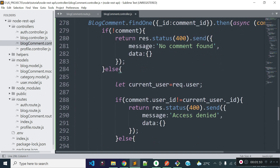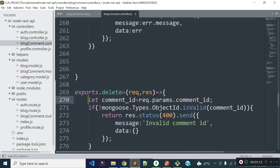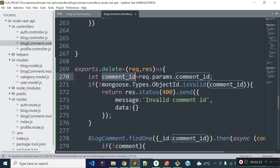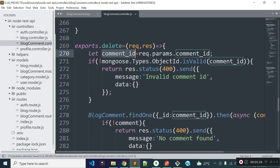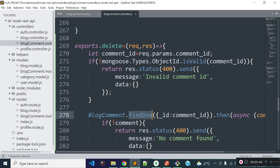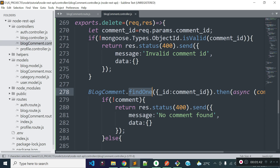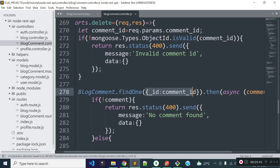The first thing I am doing inside this delete method is getting the comment ID from the request params and storing it in a variable called comment_id. Then I am checking whether this comment ID is a valid Mongoose ID or not. If the comment ID is not a valid Mongoose ID, I am returning a JSON response with the message 'invalid comment id'. Then I am finding the comment with this comment ID from our blog comments collection using the blogComments.findOne method.